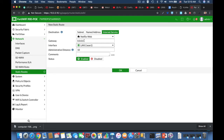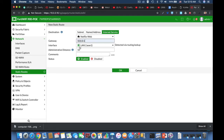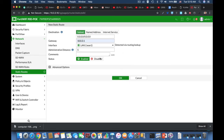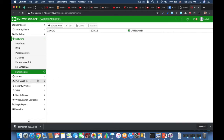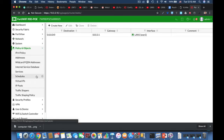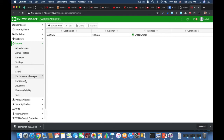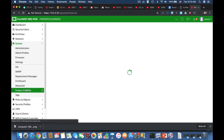FortiGate does two routing lookups for each session: one for the first packet sent by the originator and one for the first packet sent by the responder. Once it finishes these routing lookups, it writes the routing information into the session table, and all other packets belonging to that session will follow this path.